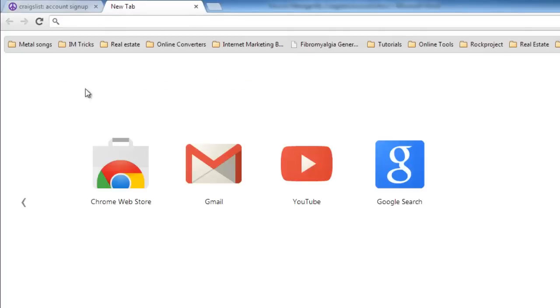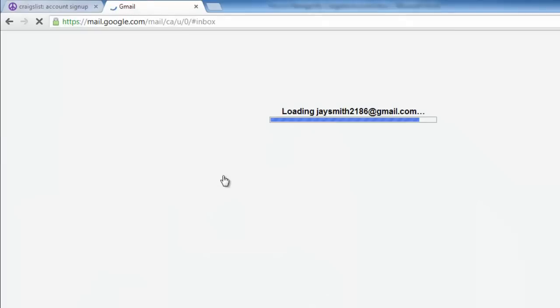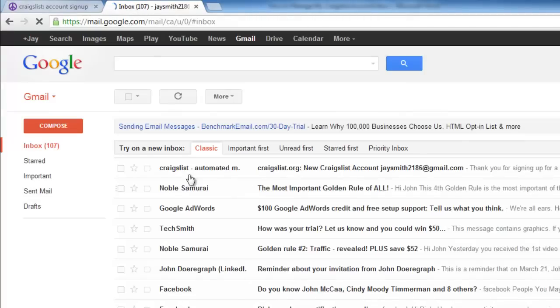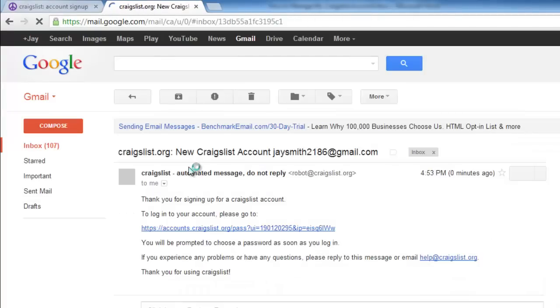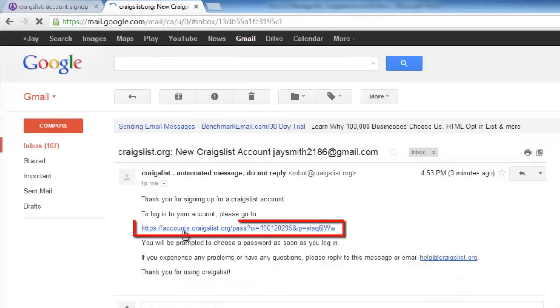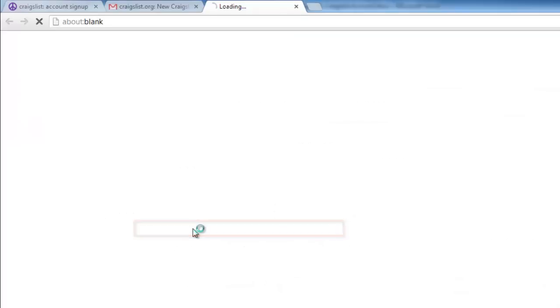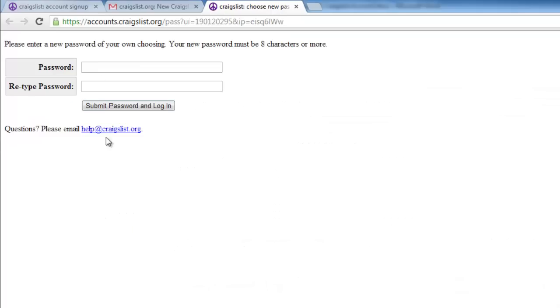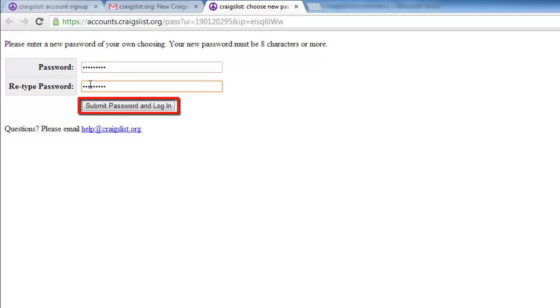Go to your email account and open the message from Craigslist, and click the link in the email to go to your account. Enter a new password twice and click the Submit Password button.